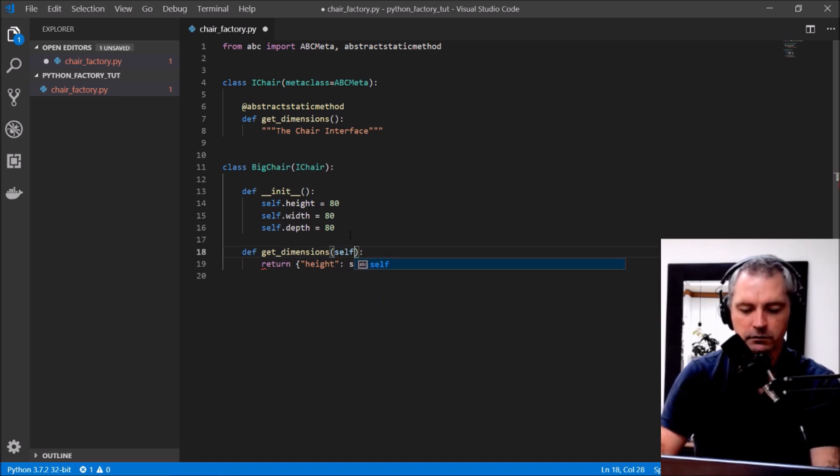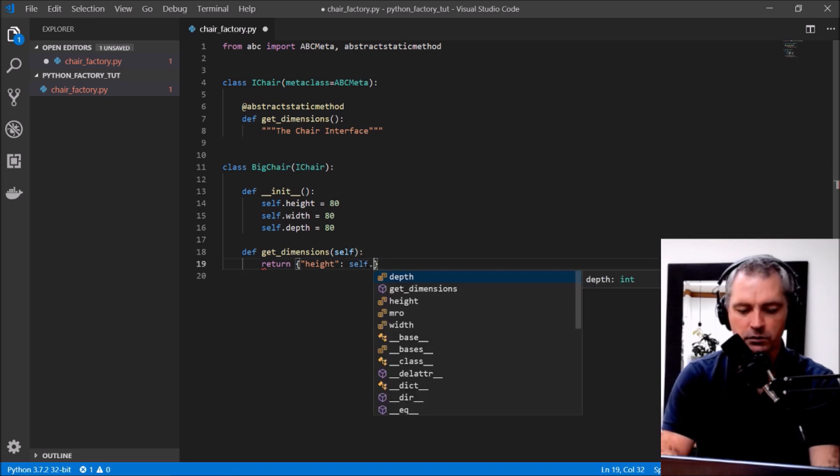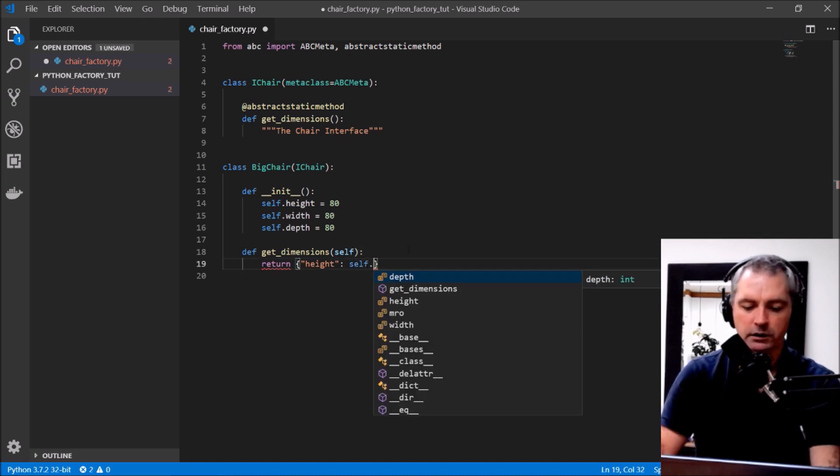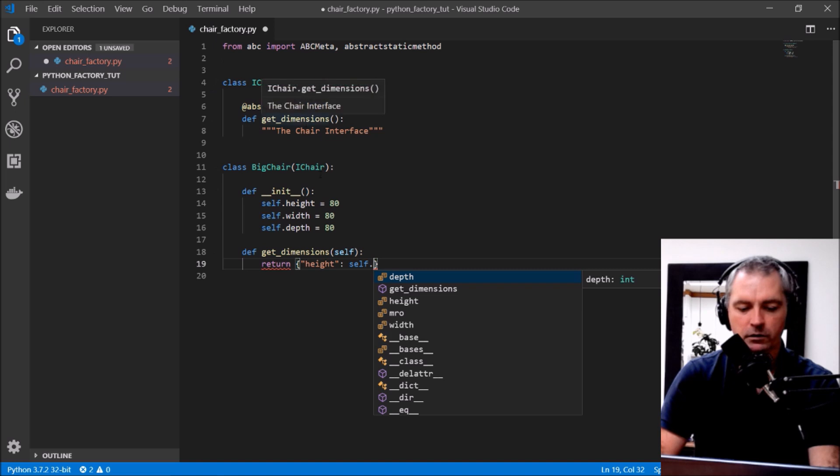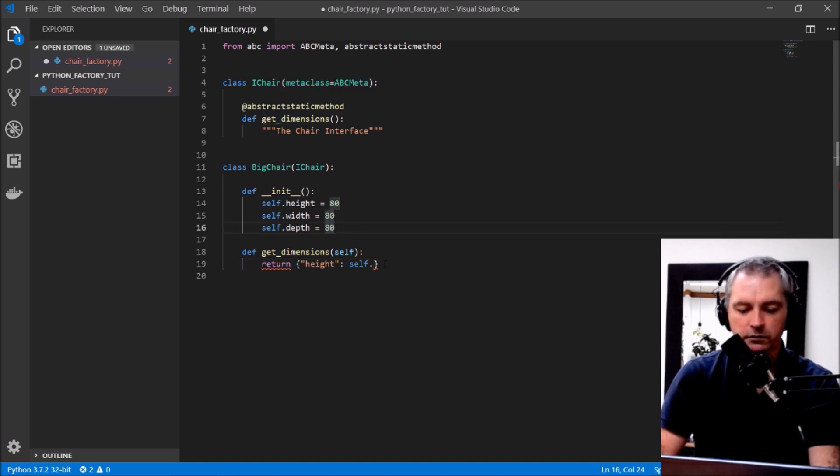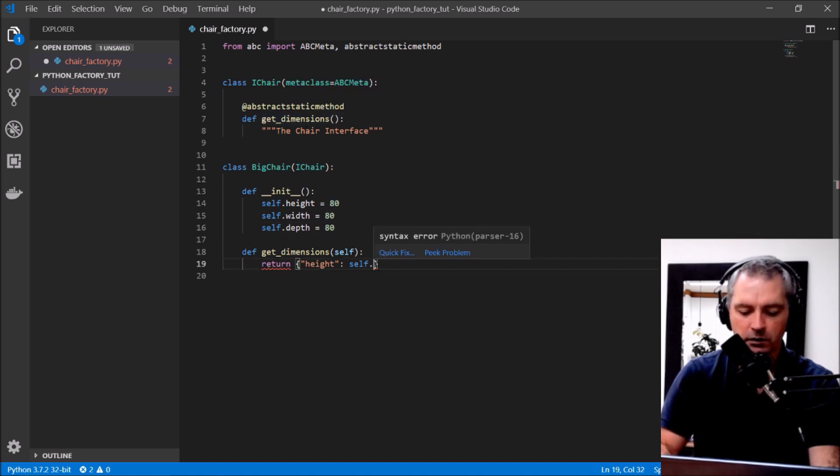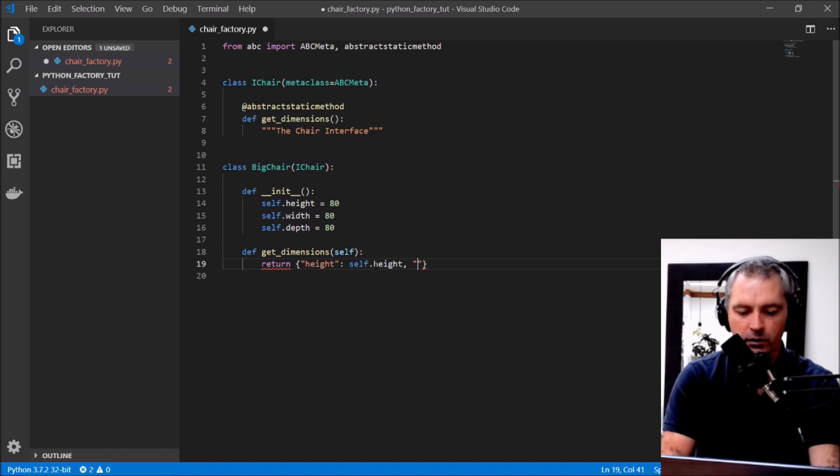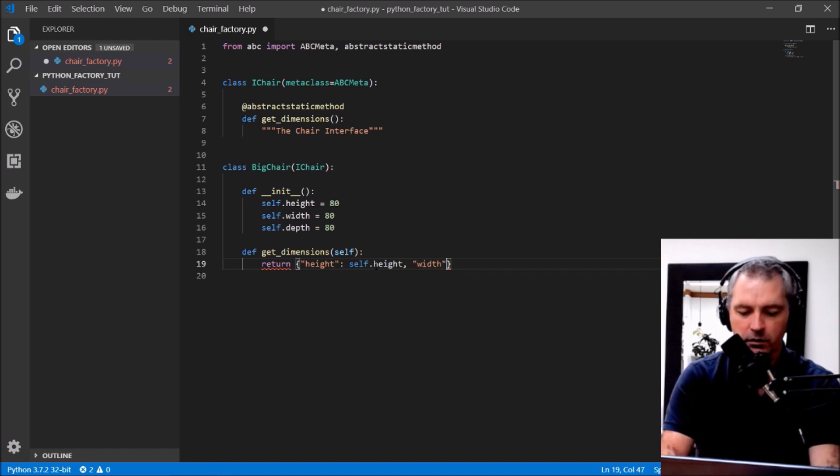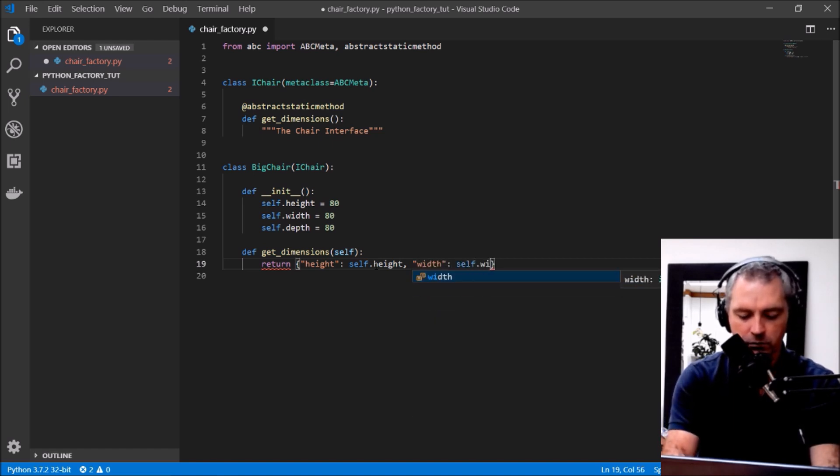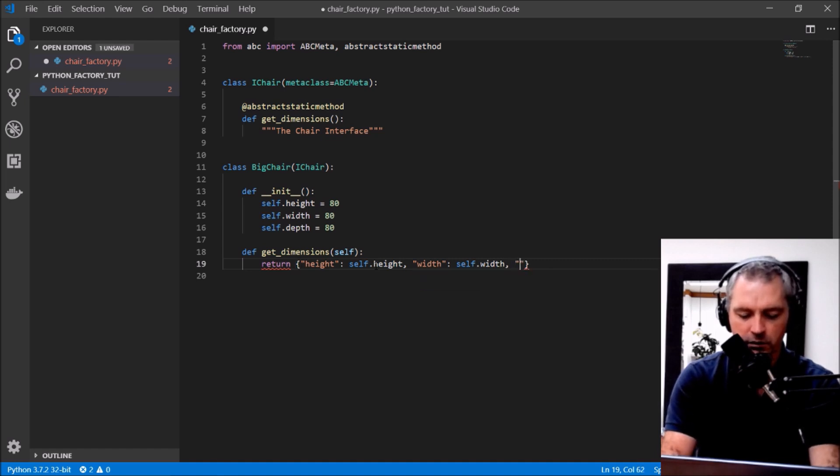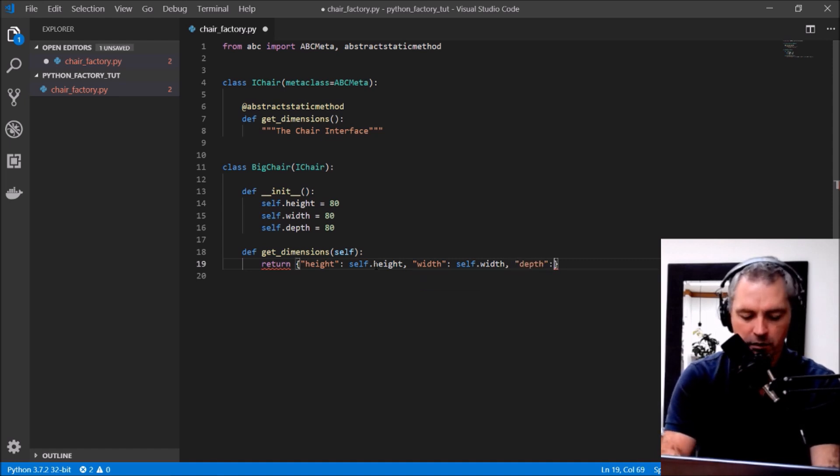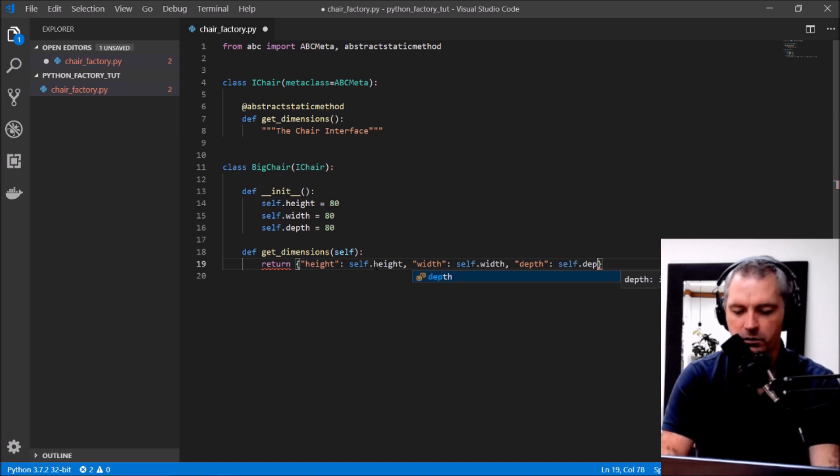So let's put self in there, self.height, width, self.width, and depth, self.depth.